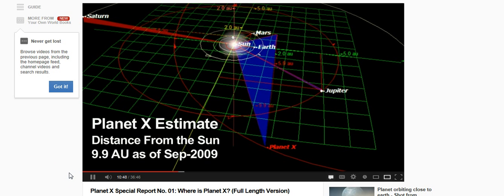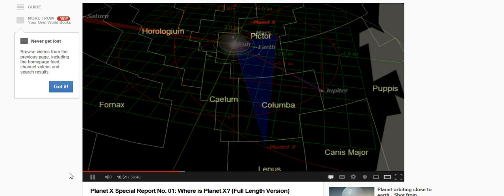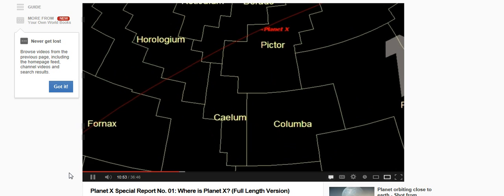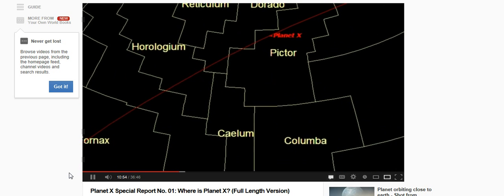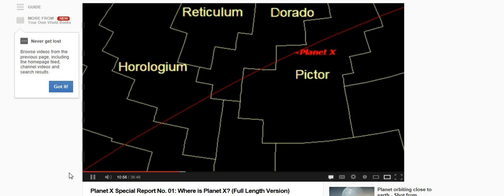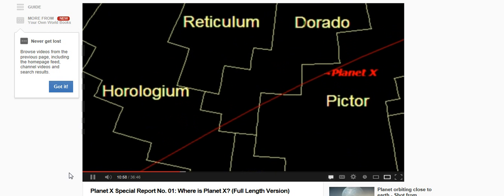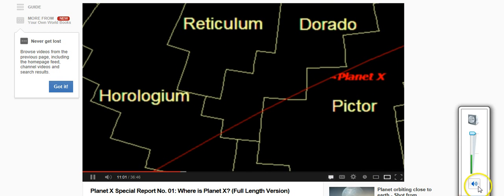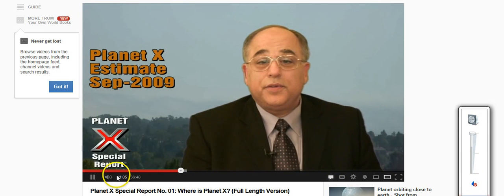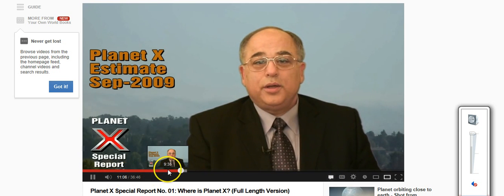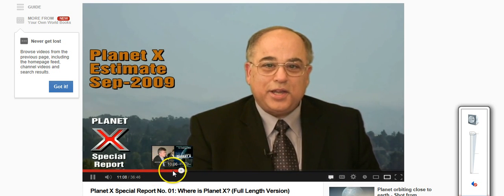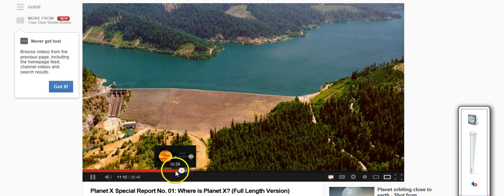Now, let's take a look at our first slide. In this slide, you can see the orbital path of Planet X, which is steeply inclined to the ecliptic. Yako currently estimates the distance between Planet X and the sun to be 9.9 AU. Now, let's imagine we're standing on the South Pole. Here is slide number two. Here, we're looking above the horizon at an angle of approximately 60 degrees. And Planet X is in the constellation Pictor.